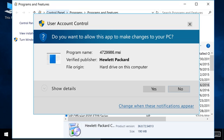Windows might ask you to confirm if you want to open the file or allow changes to be made to your computer. Click Yes, Continue, or Run to continue.